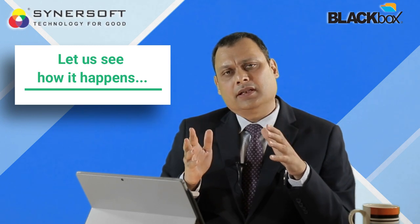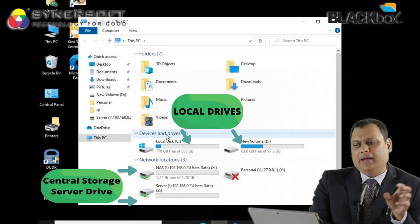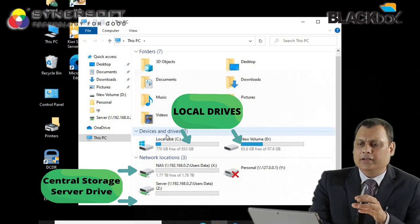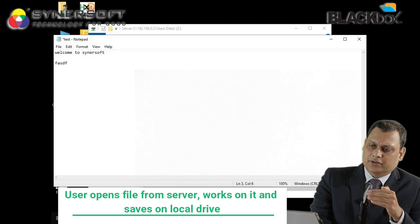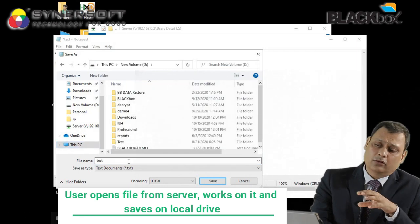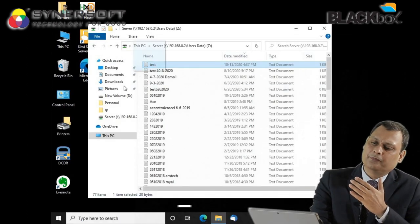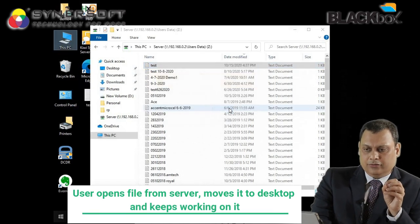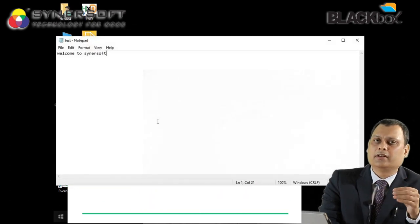Let us see how a typical traditional file server or NAS device looks in a user's system. You have one drive on the network mapped on the desktop or laptop and you ask the user to work on that drive. The user can open a file from this drive and work on it. But then he might or might not save the file back to the server — he might continue to work on his local hard drive. You are depending on the user's discretion to save data wherever he or she wants.